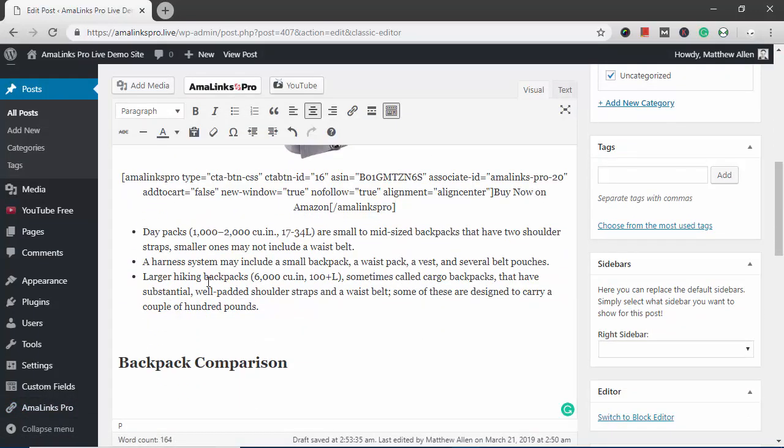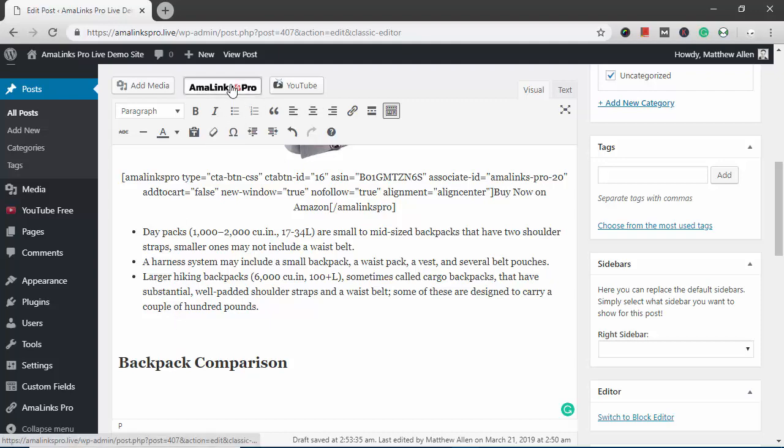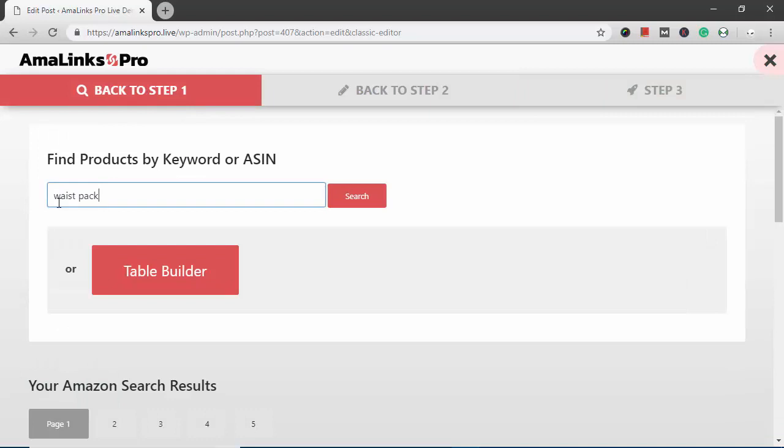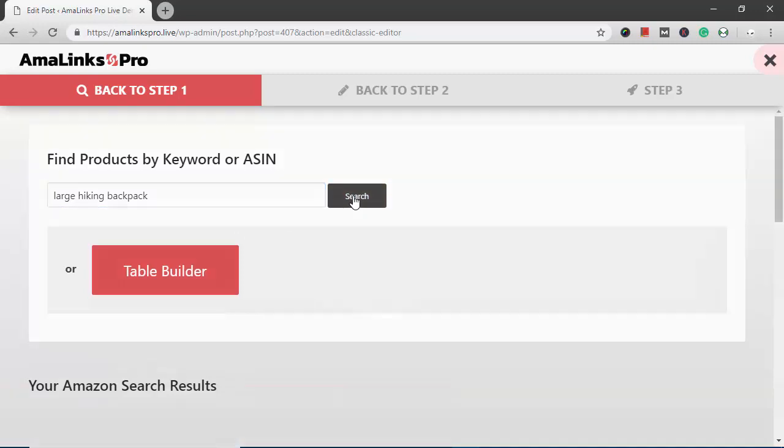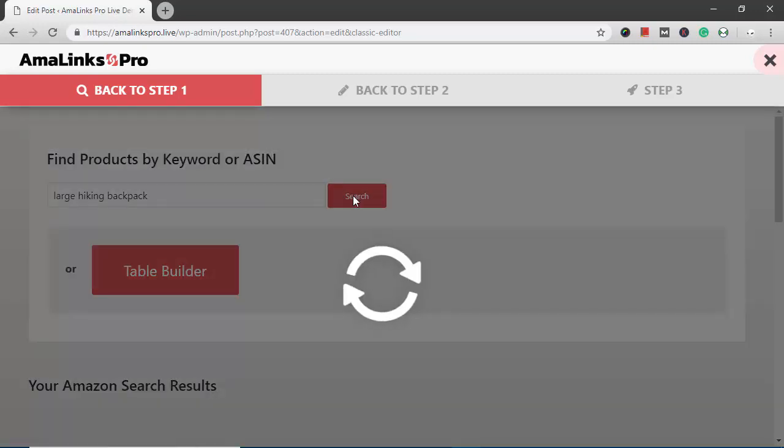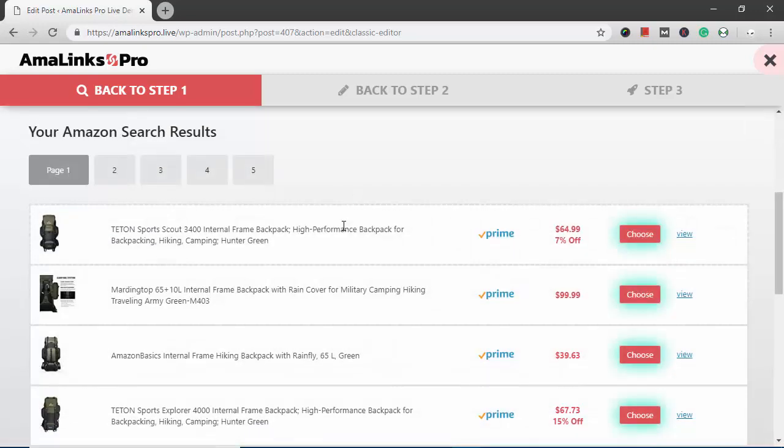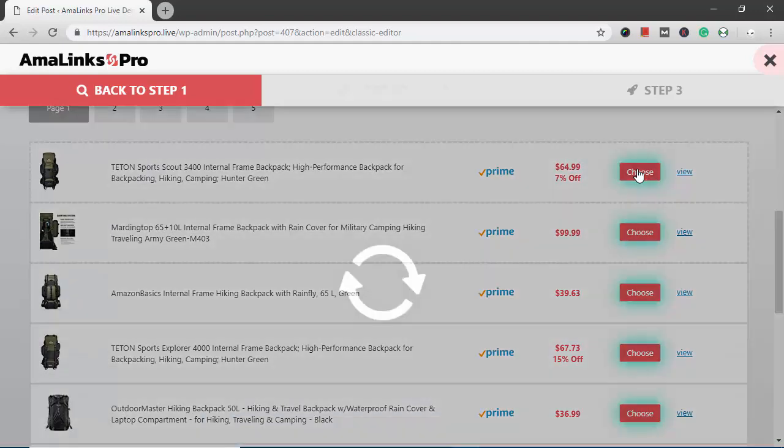Now this last bullet point talks about larger hiking backpacks. So just below that, I want to insert a showcase box featuring a larger hiking backpack. So I'm going to click the Amalinks Pro button. I put the cursor down there. In this case, I'm going to go all the way back to step one because I'm changing my search term. So I'm going to type in large hiking backpack. Click the search button. Search results come up. I'm just going to choose this one on the top.